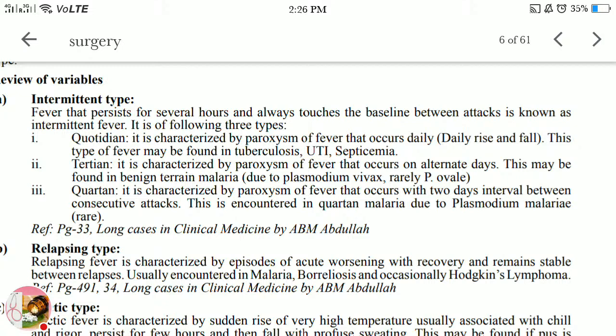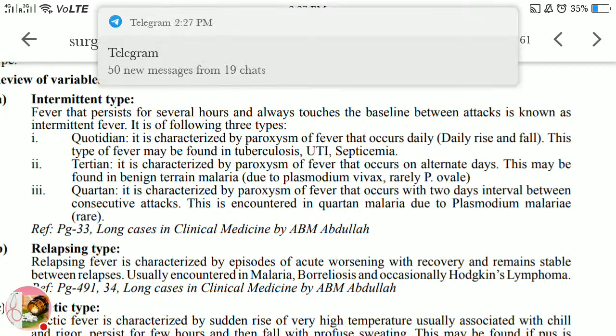Tertian: characterized by paroxysms of fever that occur on alternate days. This may be found in benign tertian malaria due to Plasmodium vivax, and rarely Plasmodium ovale.